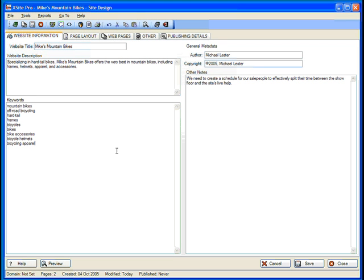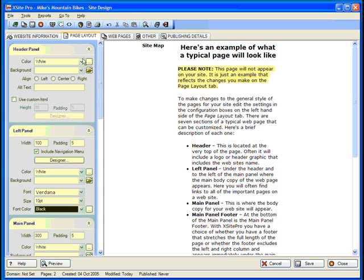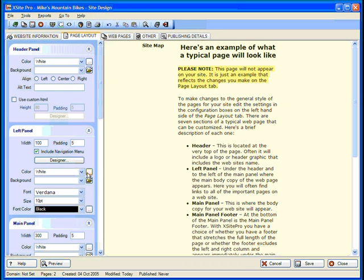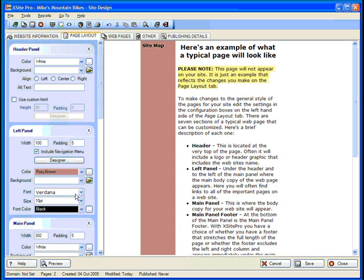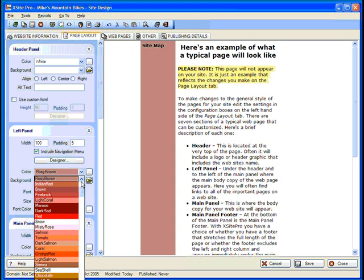For Mike's Mountain Bikes, we can control all these elements. On the Page Layout tab, all our panel controls run down the left-hand side of the window, and on the right you'll see a preview pane that changes in appearance as you alter the settings of your various panels.